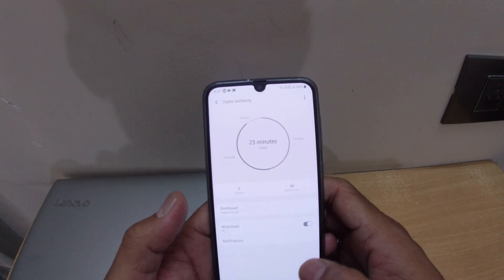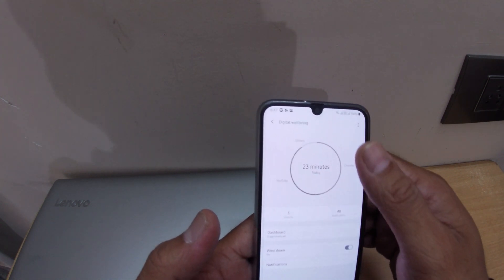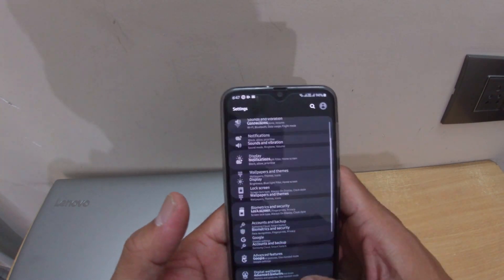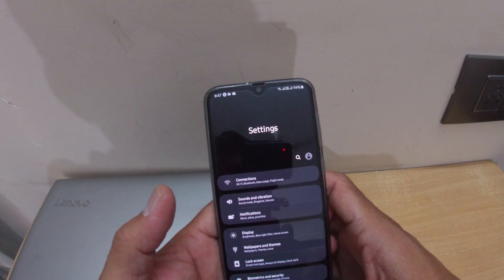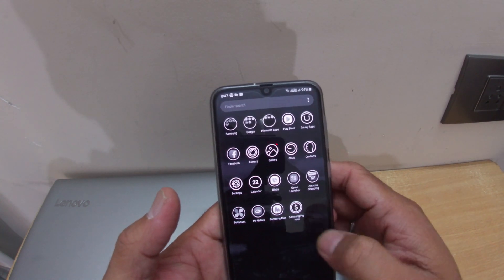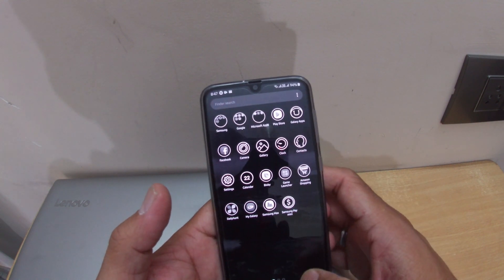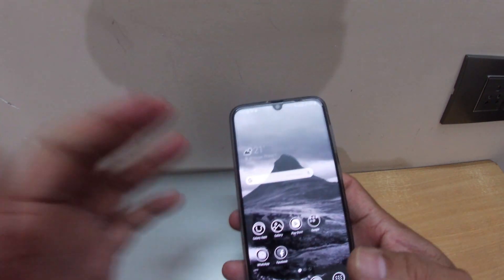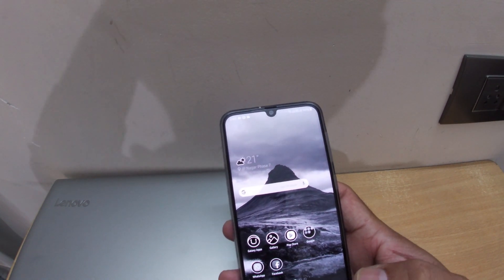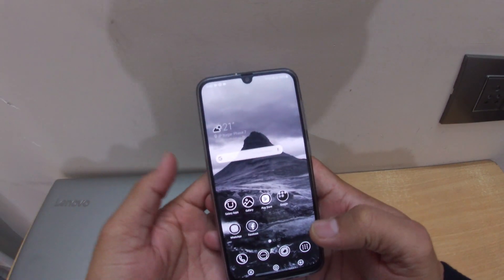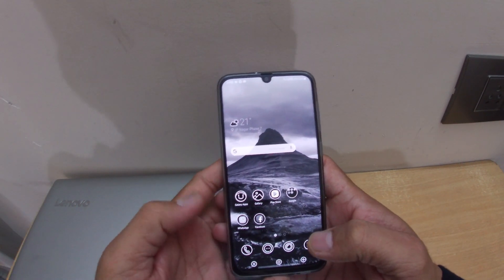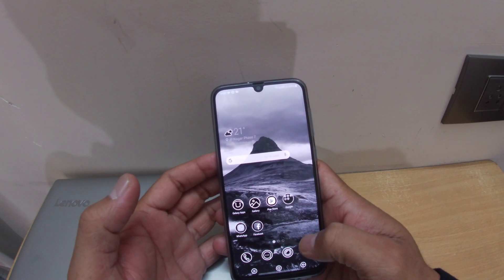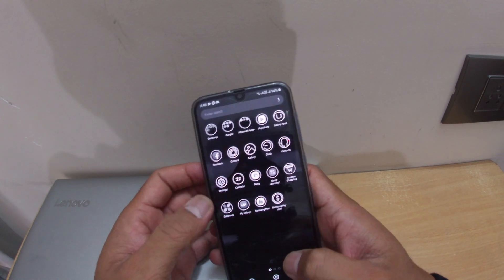I'll enable it, and you can see it completely became dark — everything became black and white. The entire phone is now in dark black and white mode. I like this look because it gives a different feel to the phone.